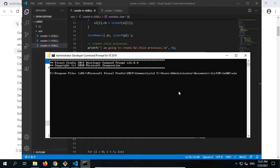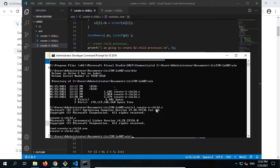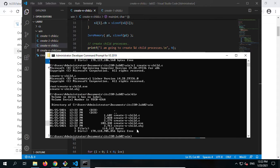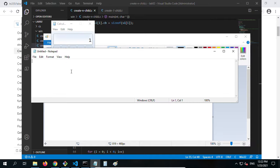Press Enter — you see your working folder. Use the dir command for confirmation. You see create-n-child.c. Now use your C compiler to compile create-n-child.c. Everything is good. Use dir again — you see the executable. Now run it: create-n-child. You see MS Paint, the calculator, and Notepad — three child processes created. It looks good.